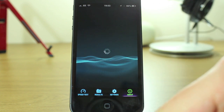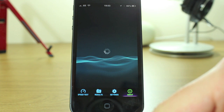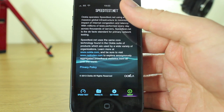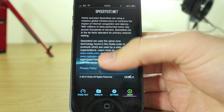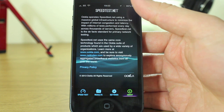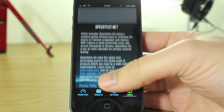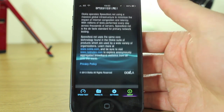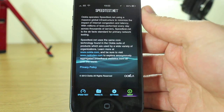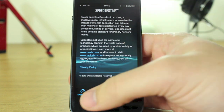The usual about section will show you who made it — just a little bit about Ookla, the company that makes it, and their websites, etc.